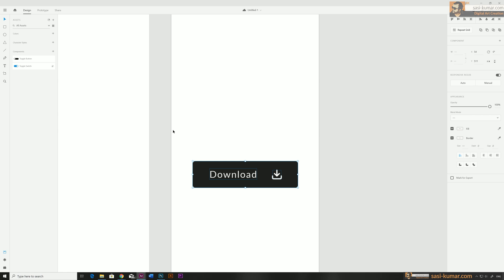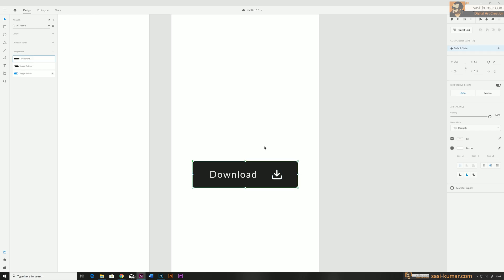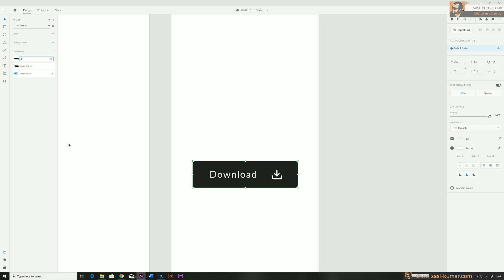Select all of them and you can right click and make components, or go to the plus sign. I'll make a component here, then go to assets and rename this one as 'download button'.